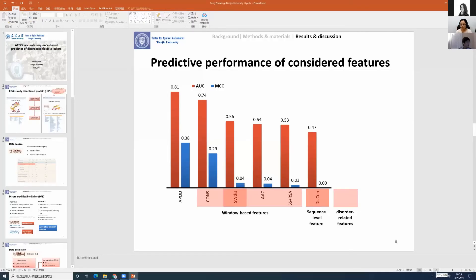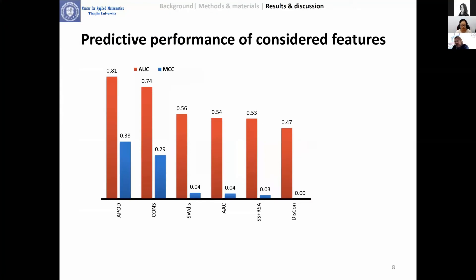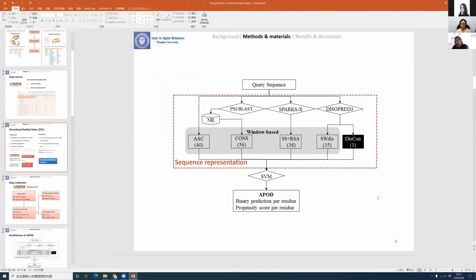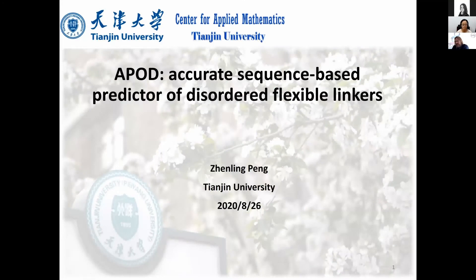Our final talk is by Zhenling Peng from Tianjin University in China, and she is going to talk to us about a method called APOD: Accurate Sequence-Based Predictor of Disorder Flexible Linkers. I'll pass over to you, Zhenling. Thank you for your introduction. Hello everyone. I'm Zhenling from Tianjin University. It's my honor to present our work, APOD — the accurate prediction of disorder flexible linkers from protein sequence.